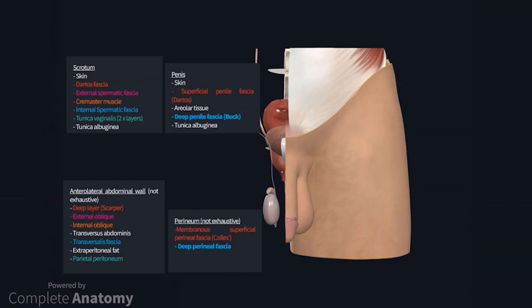For example, the cremaster muscle of the scrotum and spermatic cord is continuous with the internal oblique muscle of the anterolateral abdominal wall.